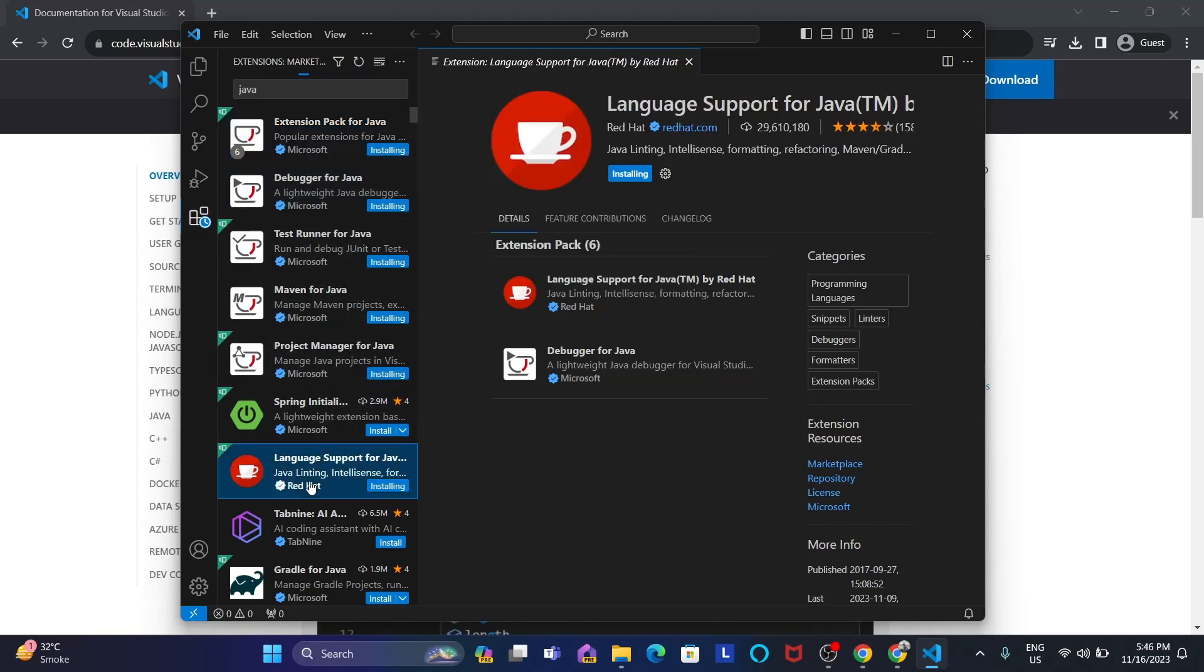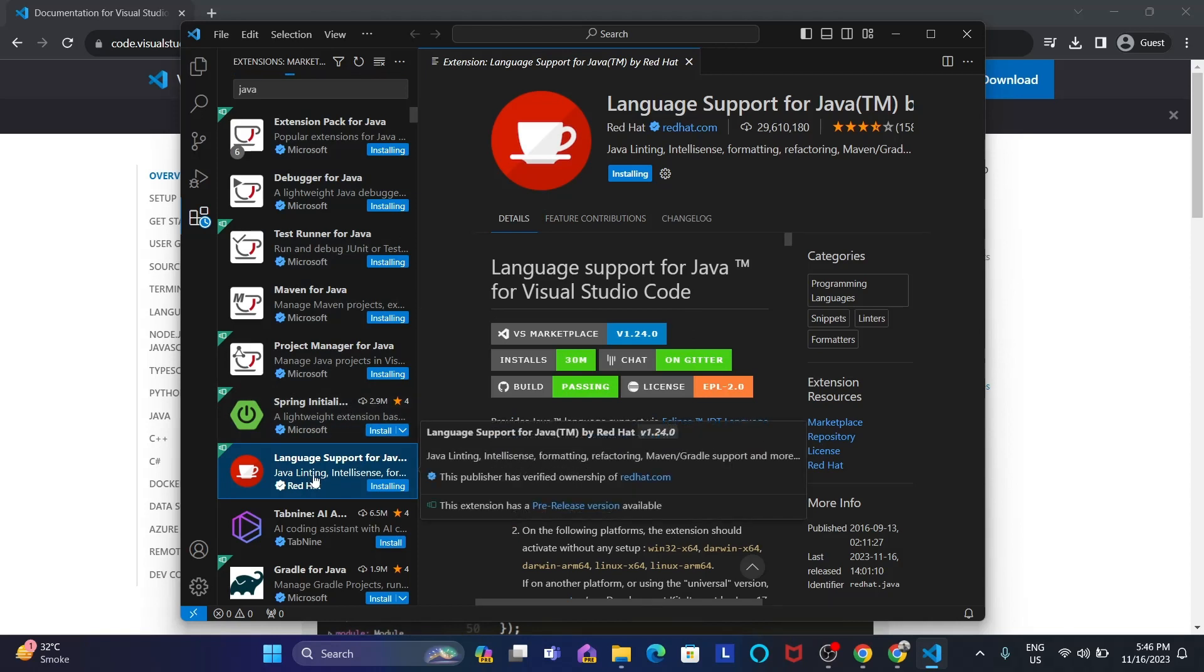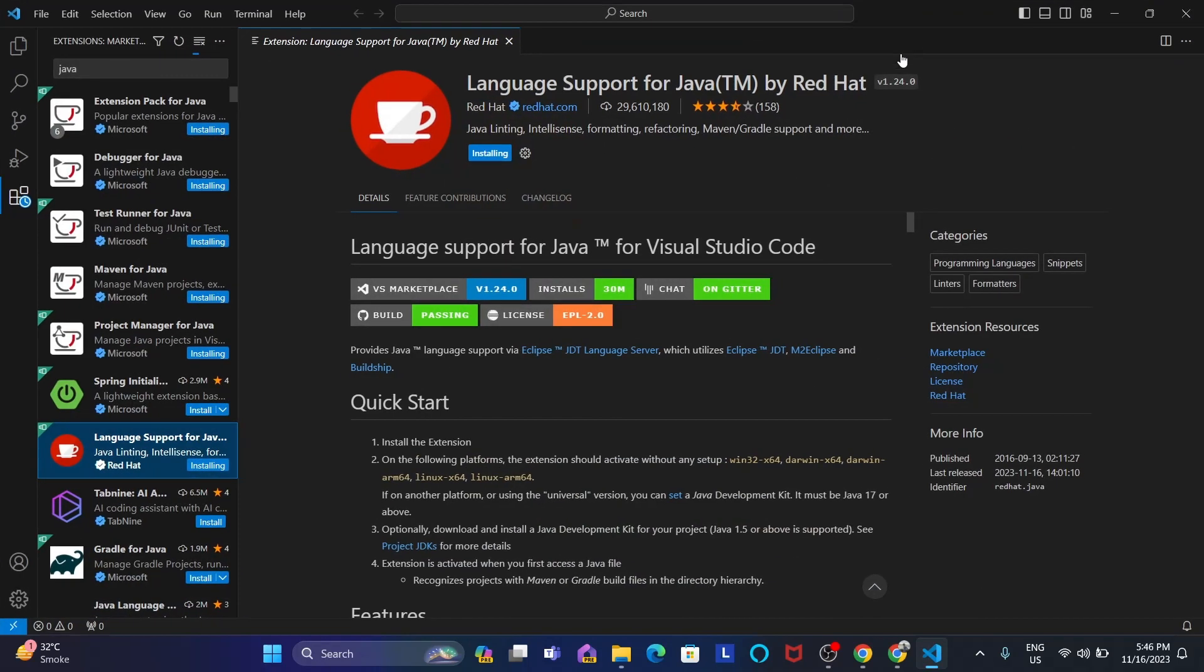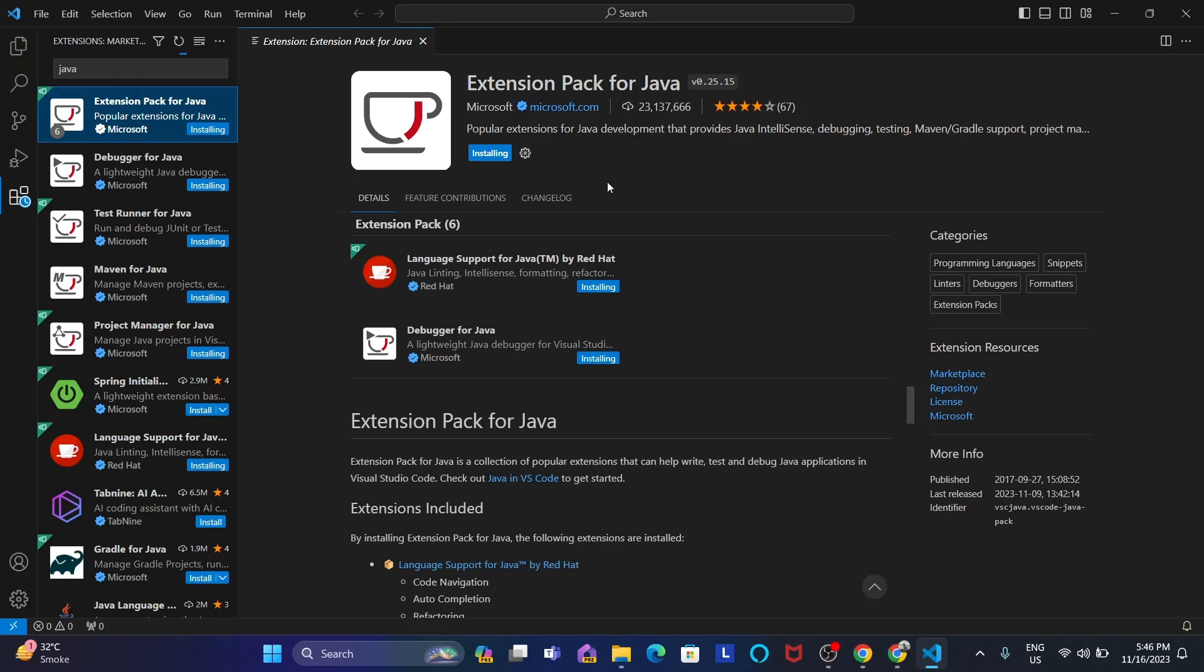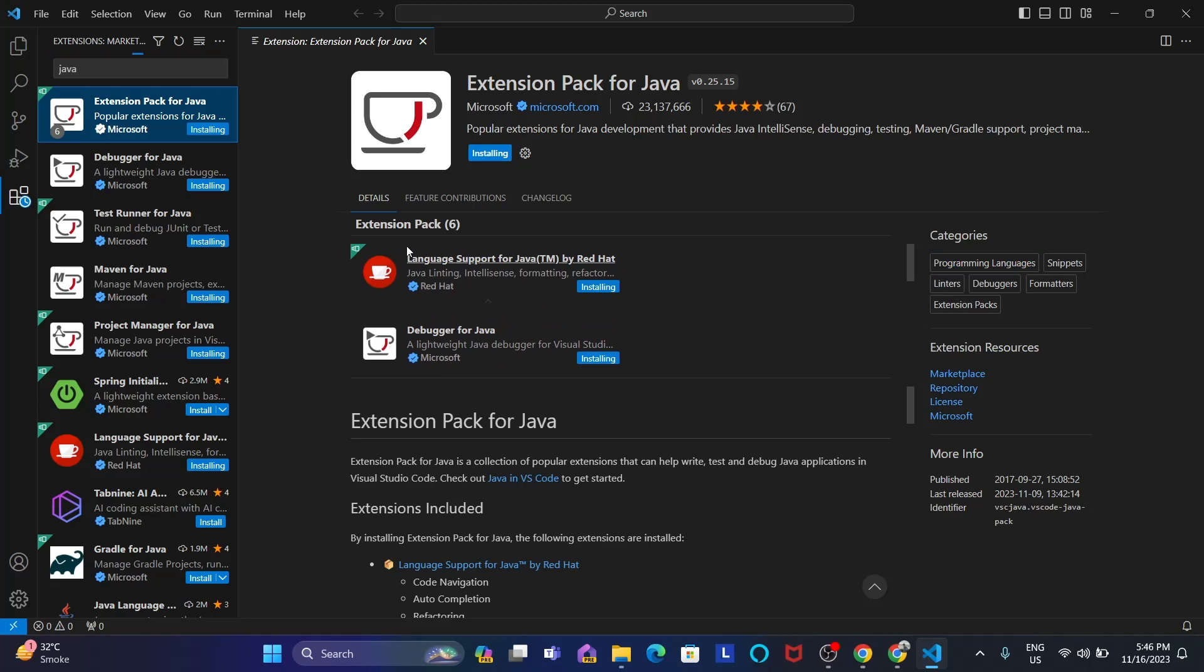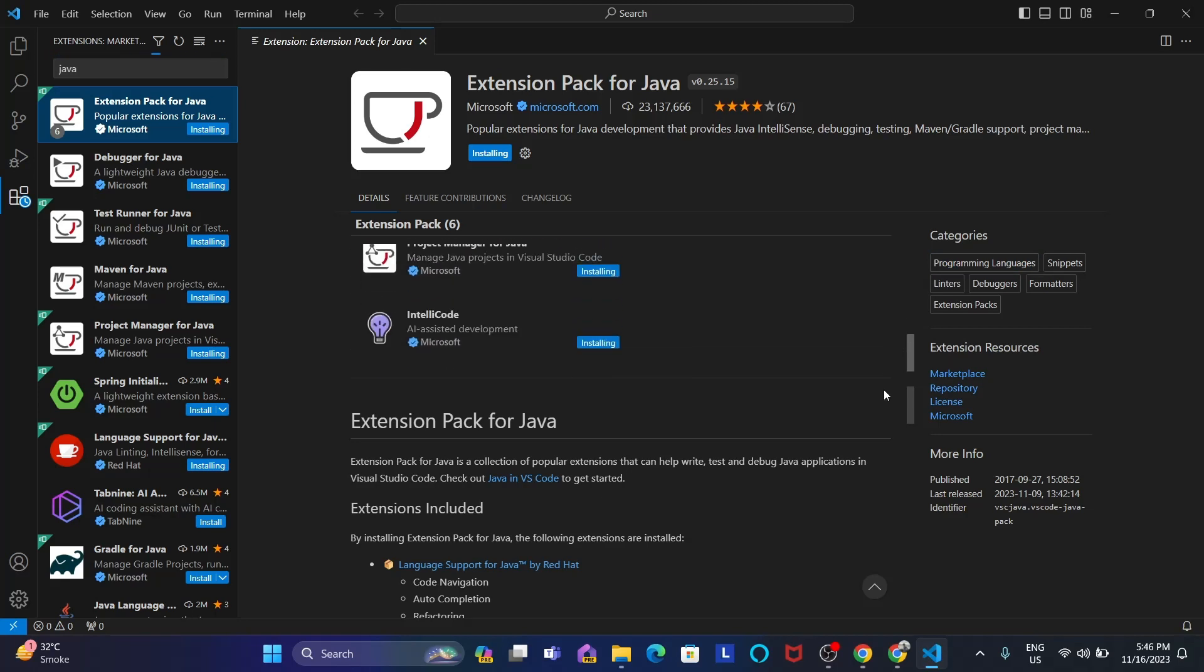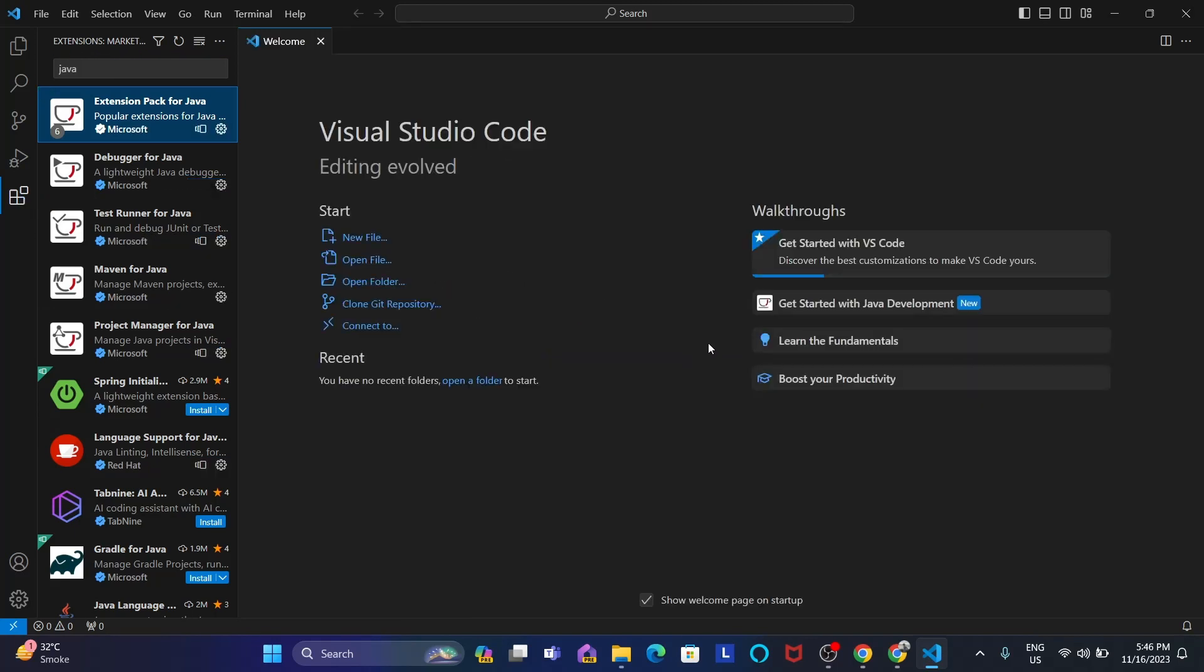And just make sure that language support for Java is also installing. Basically one, two, three, four, five, six. These six extensions you have to install. Let's maximize this. See here it is showing the extension pack six. Need all these extensions for Java. Yeah, it's successfully installed all the extensions.